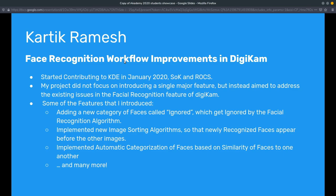Student showcase part one. Hello everyone. My name is Karthik and I'm a third-year computer science undergraduate from India. This summer I participated in Google Summer of Code with KDE and I worked on the project of facial recognition workflow improvements in DigiKam.